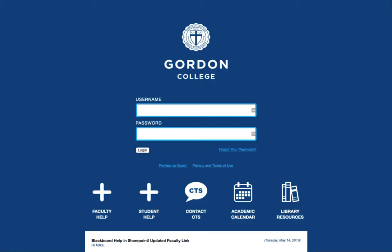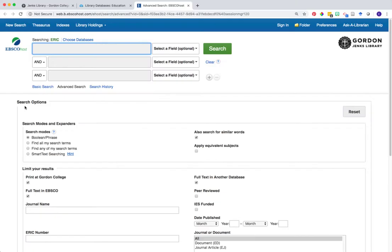Please note that if you're accessing resources from off-campus, when you click on the name of the database you will be prompted to log into Blackboard first before being directed to the database search page.